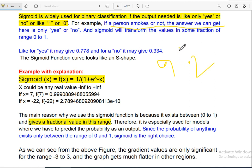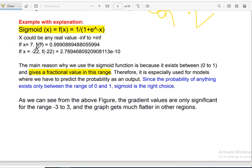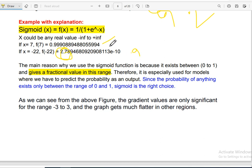If we say 0.5 is the threshold — above 0.5 is 1, and below 0.5 is 0. We can change the range. For example, if we take the x value as 7, the formula gives 1 divided by 1 plus e to the power minus 7, and this calculation gives approximately 0.9. If we change the x value to minus 2, we calculate accordingly.